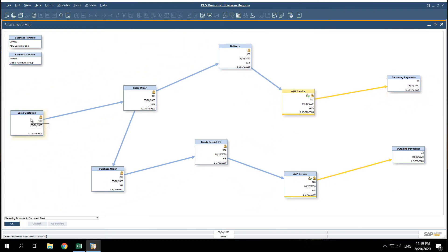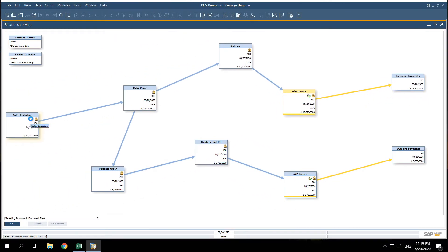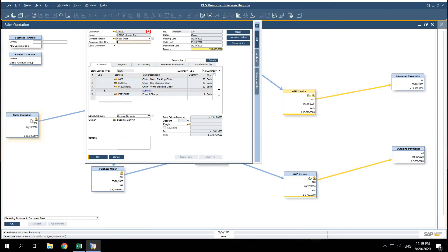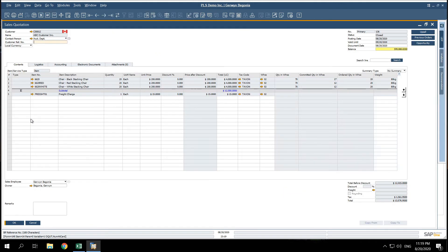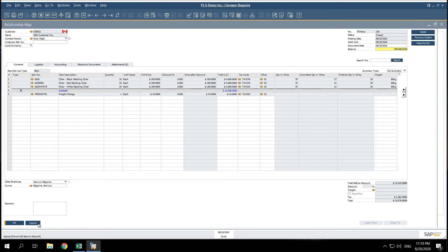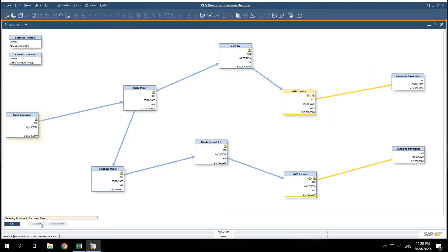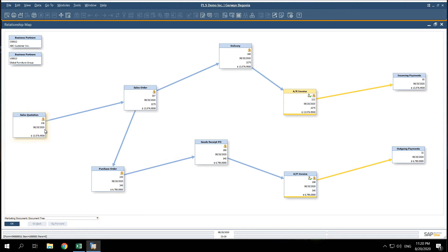We can even double click on any document within the relationship map to call it up on our screen. And just like that, we got the full picture in seconds.